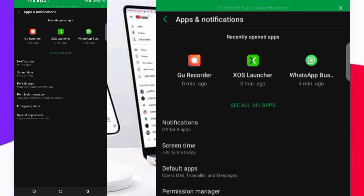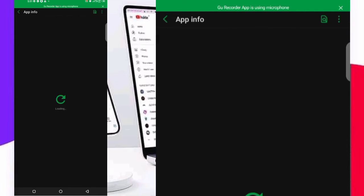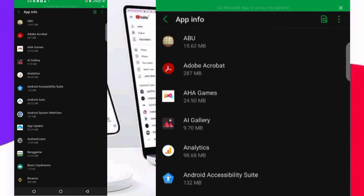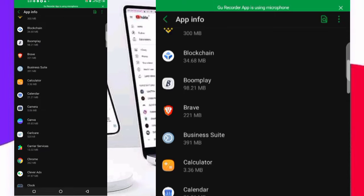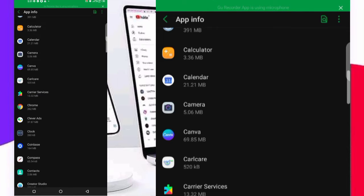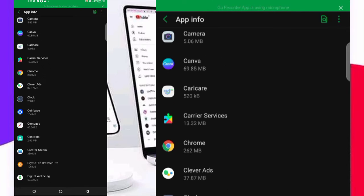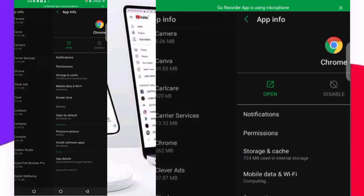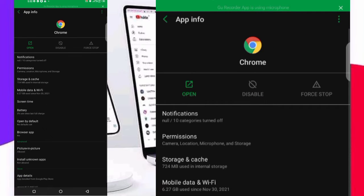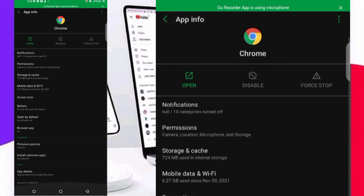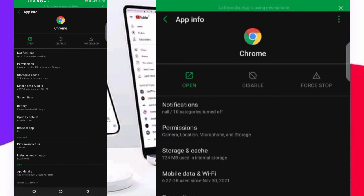I have about 114 apps. Click on see all apps, then scroll to your Chrome browser. Look at that, Chrome browser here. Click on Chrome browser.